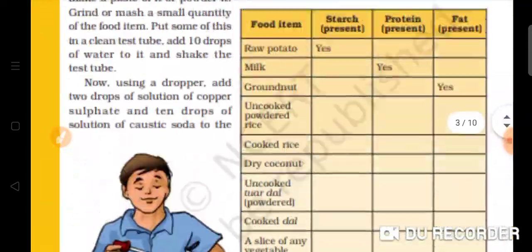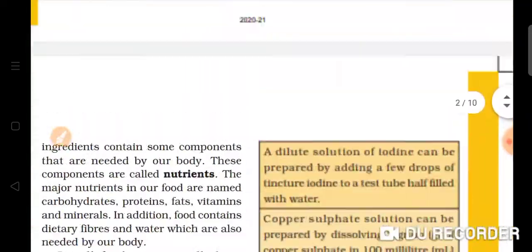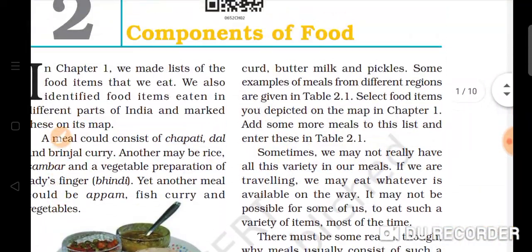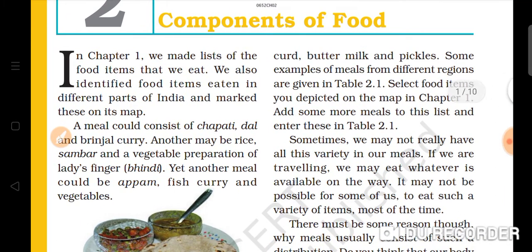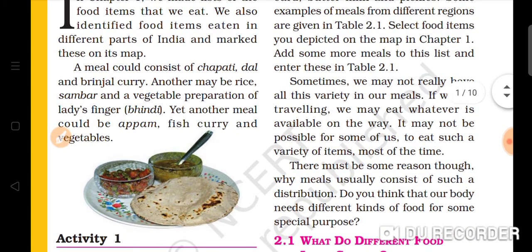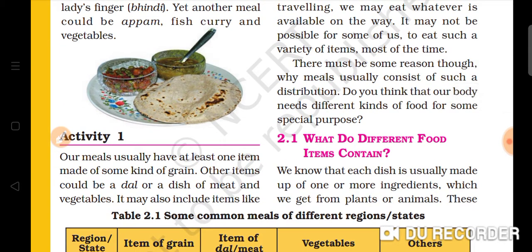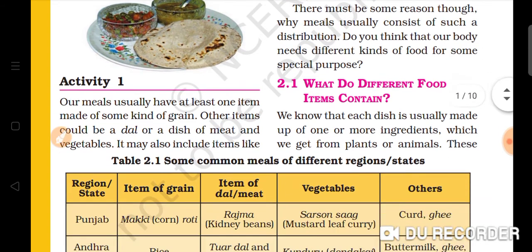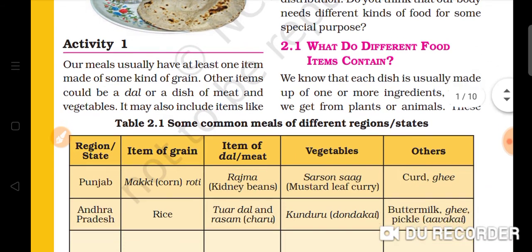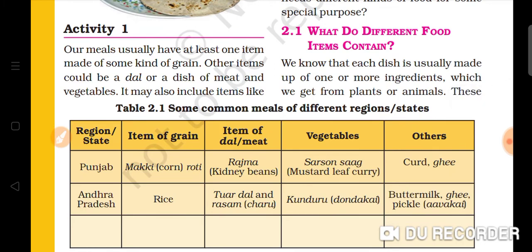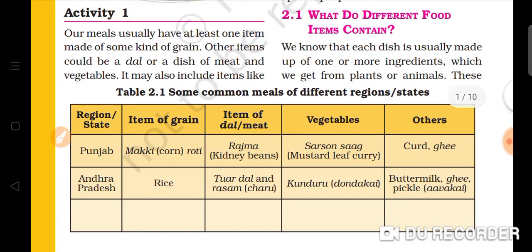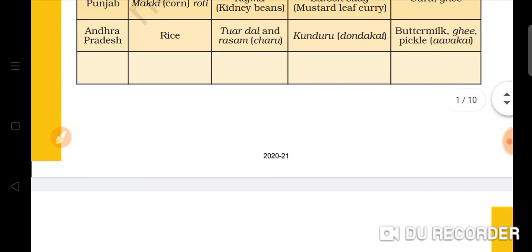So here we have to see different types of nutrients and how we get nutrition from these different food items — for example curd, pickles, and other examples from different regions. Food items are usually made using more ingredients from plants, animals, and animal products.